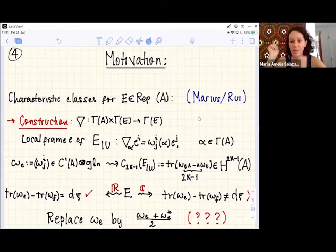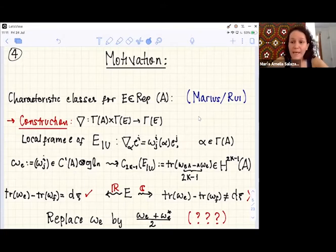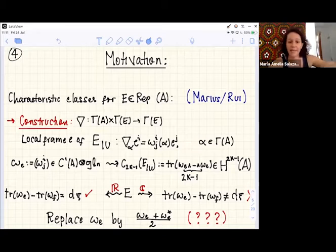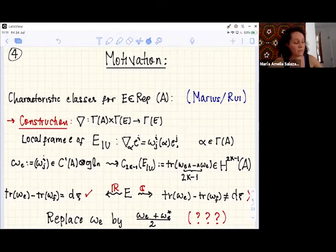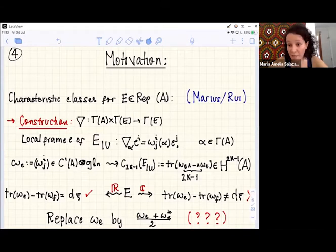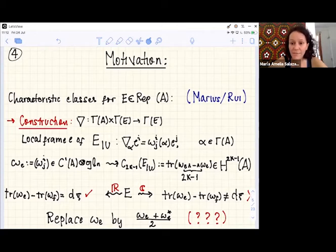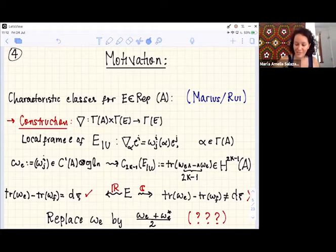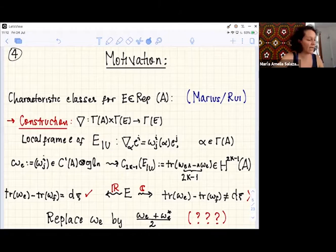He defines the characteristic class of degree 2k−1 as the trace of the matrix ω raised to the wedge power 2k−1. This is a local definition. He looks at the real case first, showing that if you change the frame, it is well-defined — the difference is the differential of something. But in the complex case, the same computation fails. So Marius says: replace ω by (ω + conjugate transpose)/2, and then it works. I was very intrigued by this computation and wanted to understand what was going on.